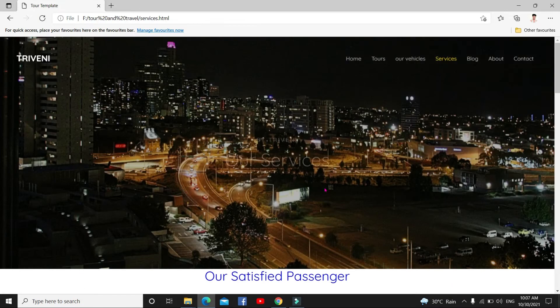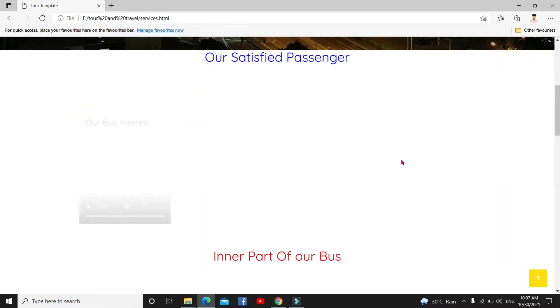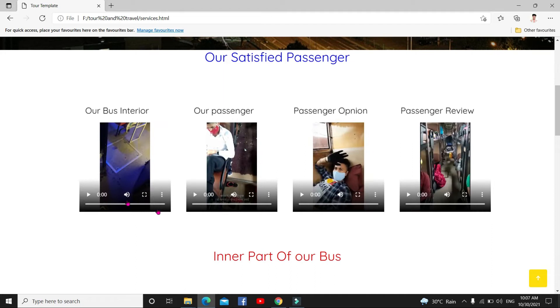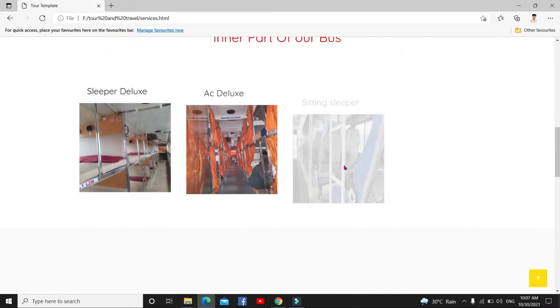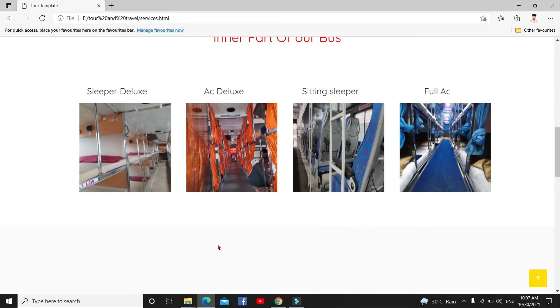Services, our satisfied passenger. Just I made this one, our bus interior, our passenger review, everything I put here. AC deluxe, sitting silver, full AC, everything.